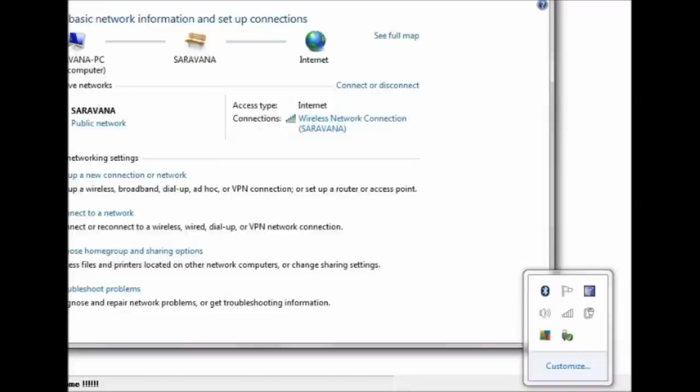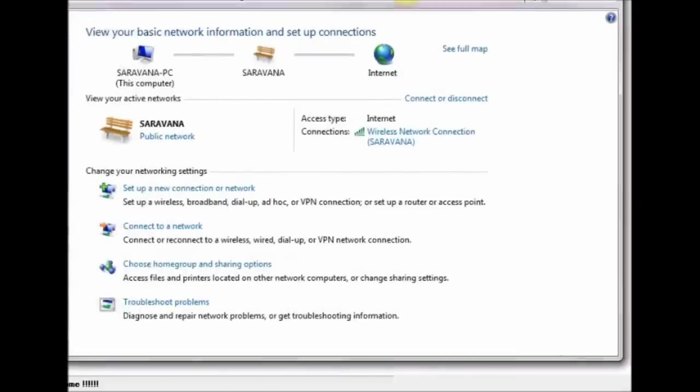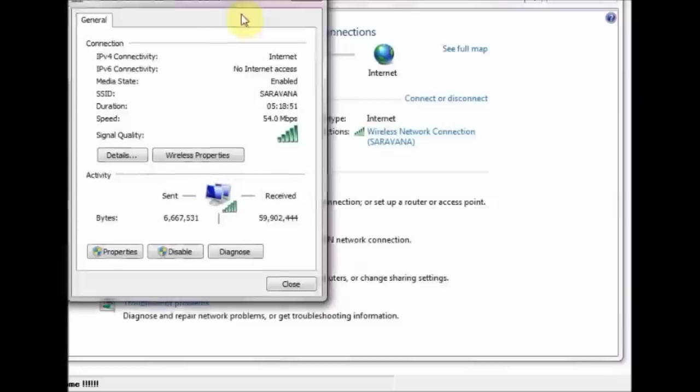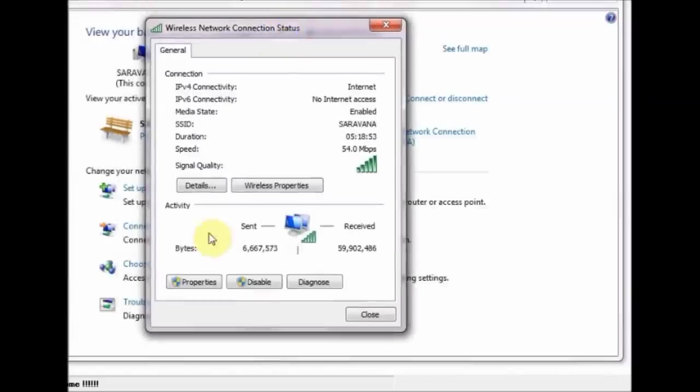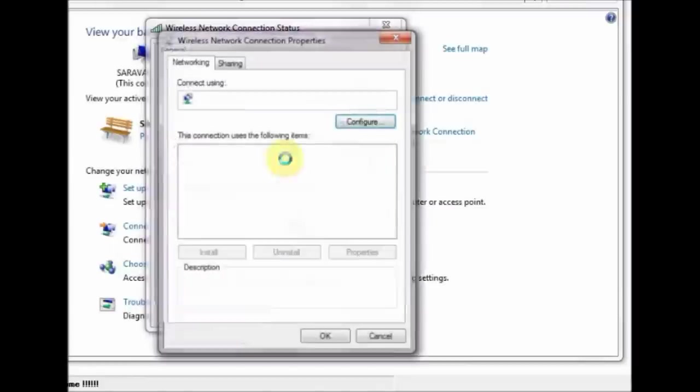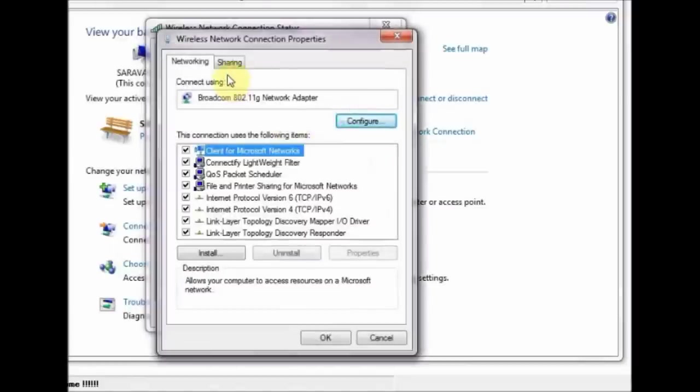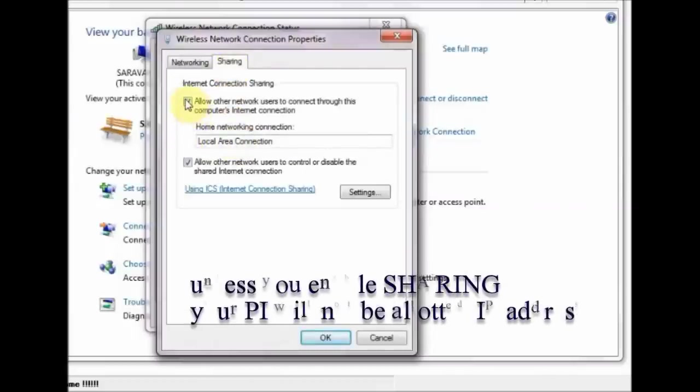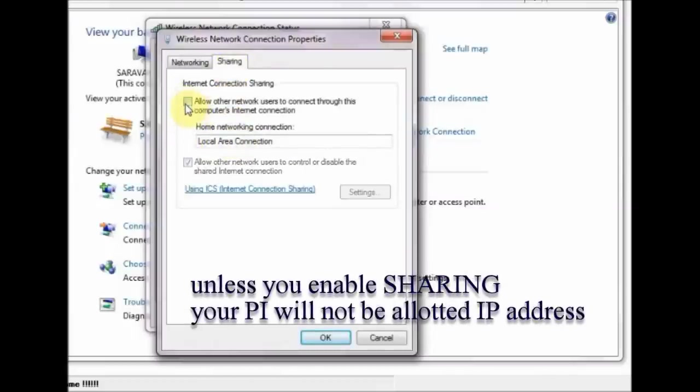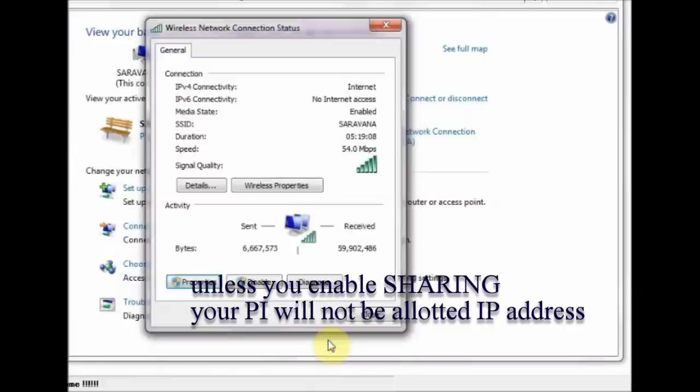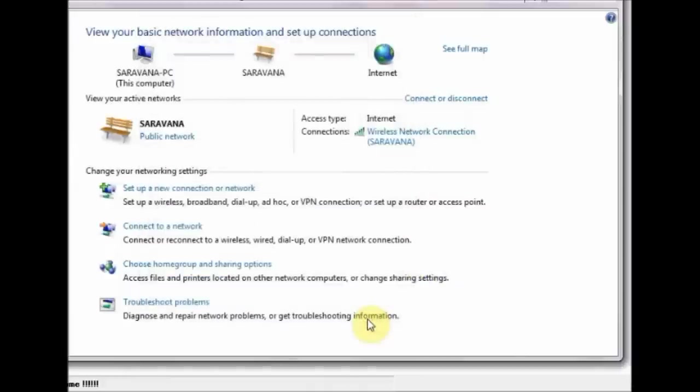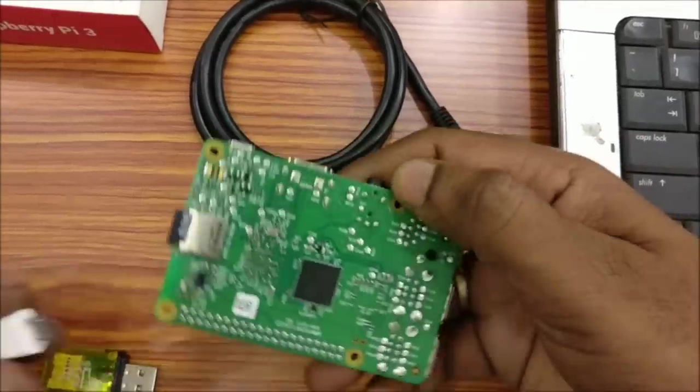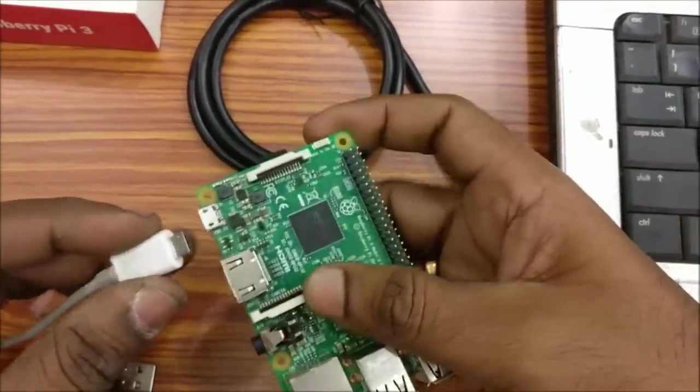Before powering on your Pi, open Network and Sharing Center on your laptop. Mine is a wireless network connection. Click on that and then click Properties. On the next window, click Sharing and then tick mark the Internet Connection Sharing. Unless you do this, your Raspberry Pi won't be detected by the network. This is the first important thing you have to do.